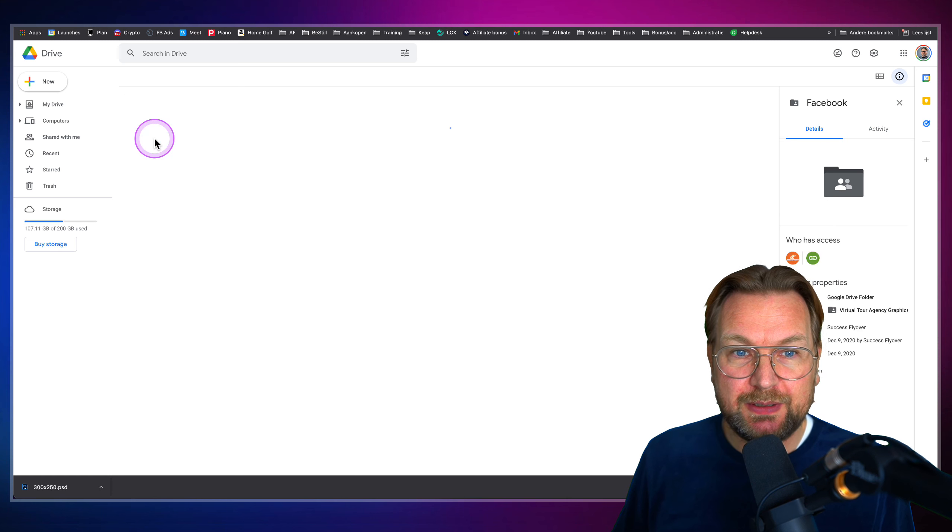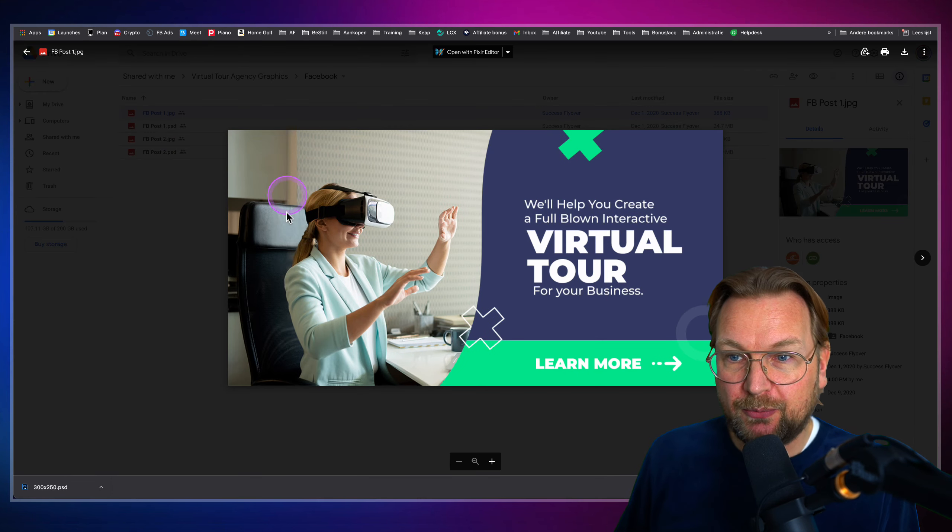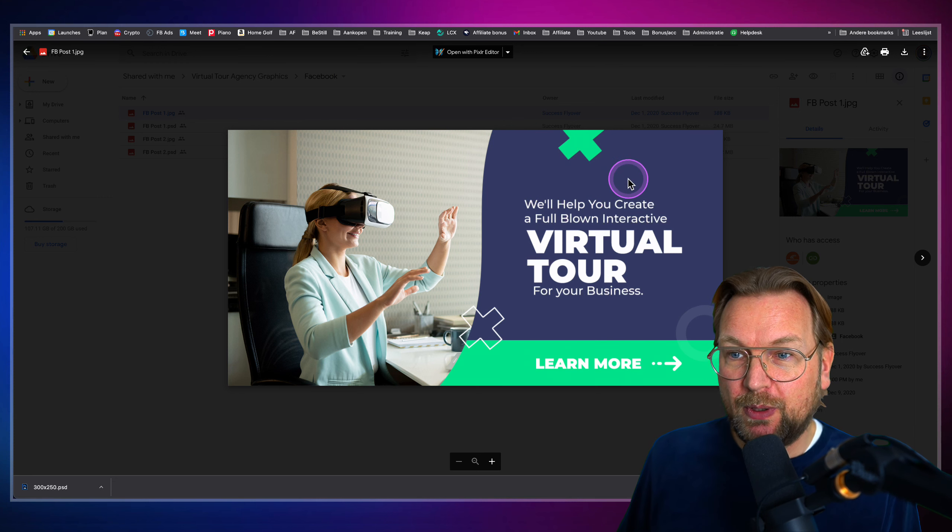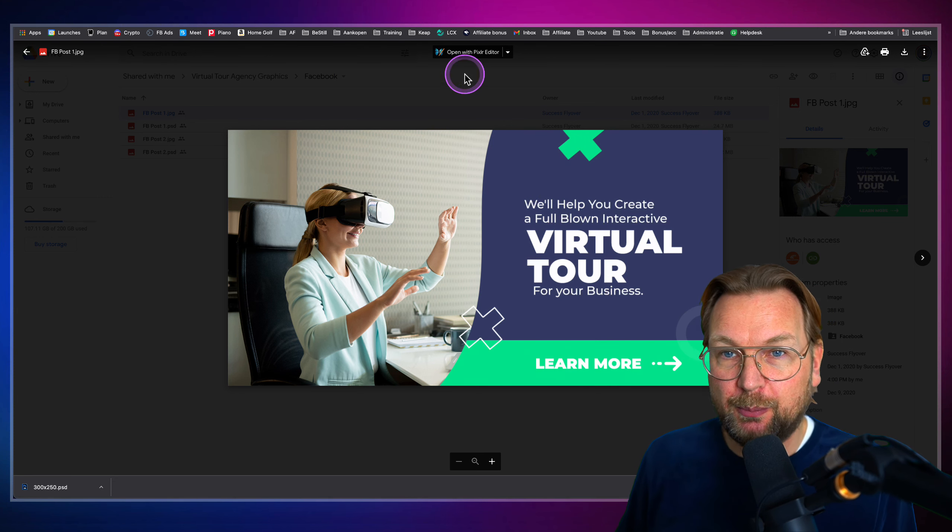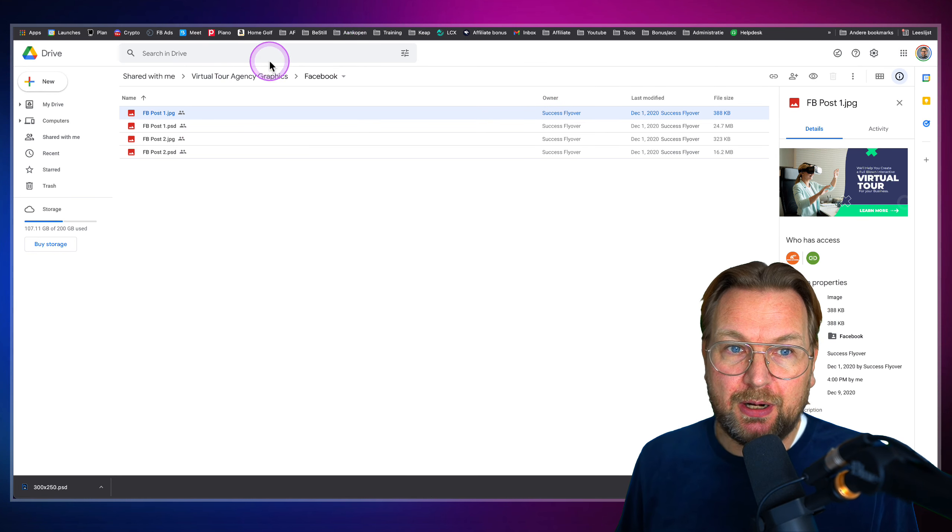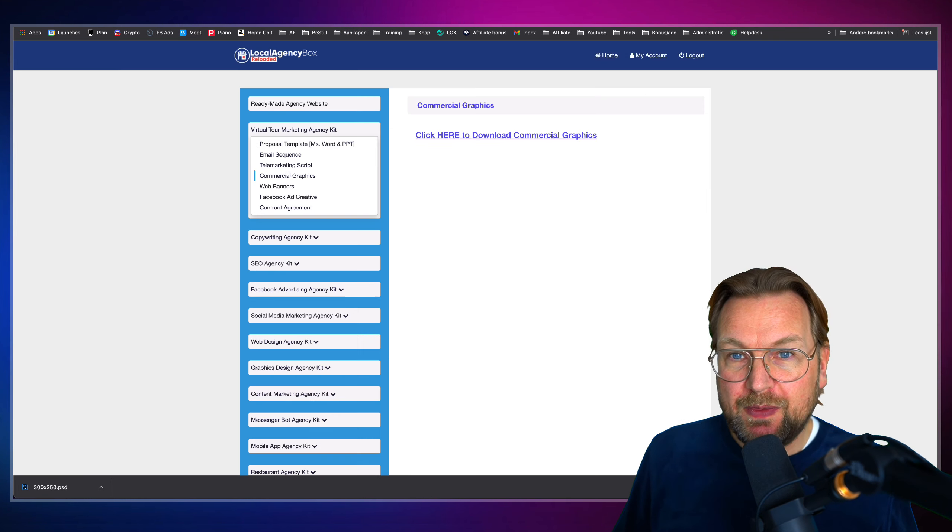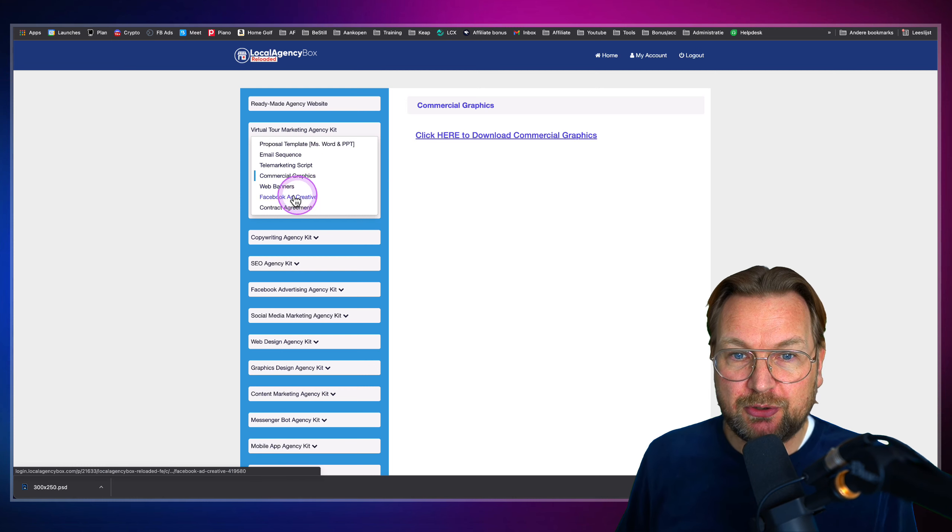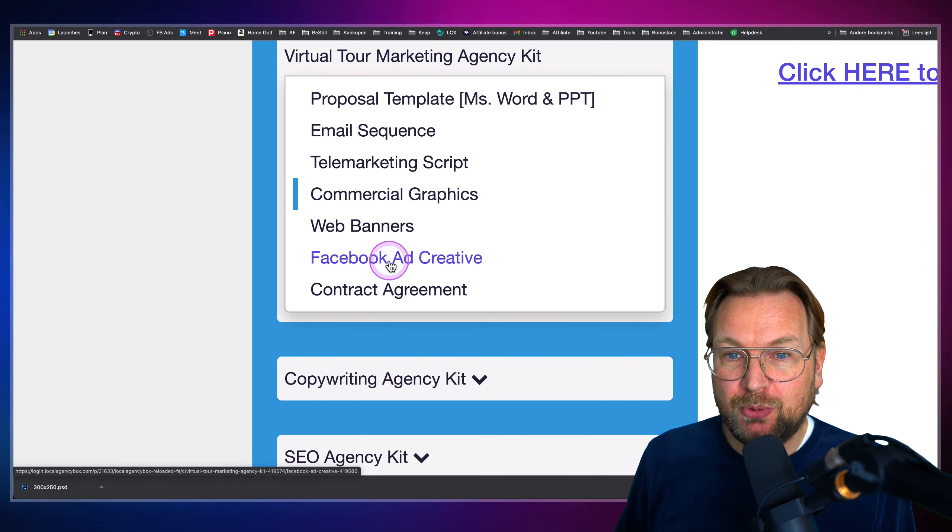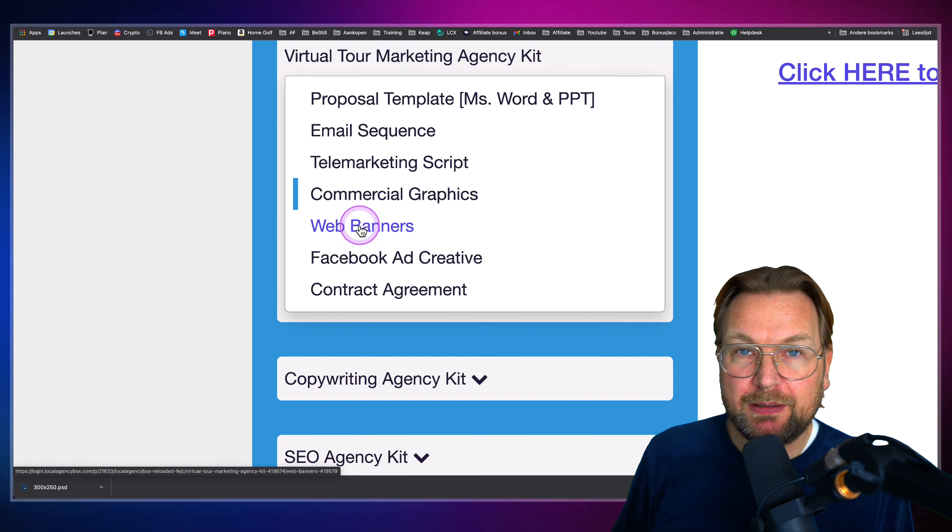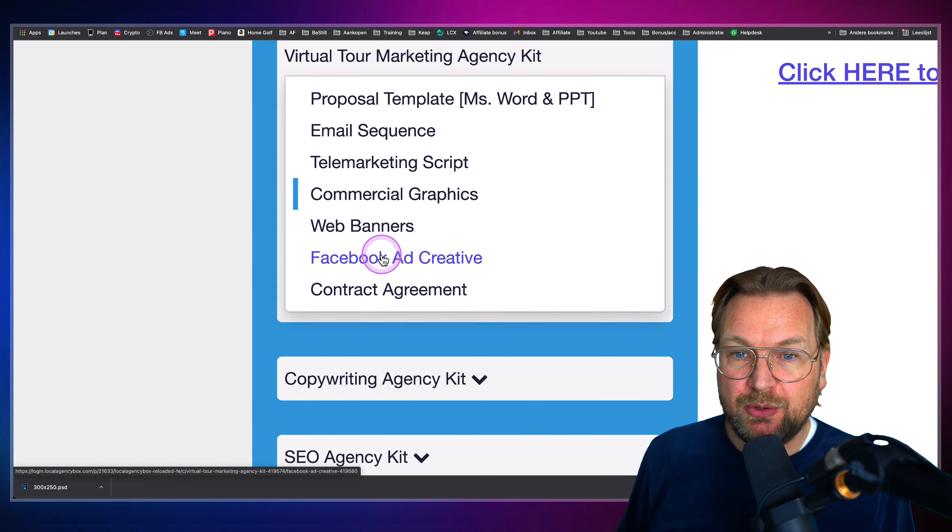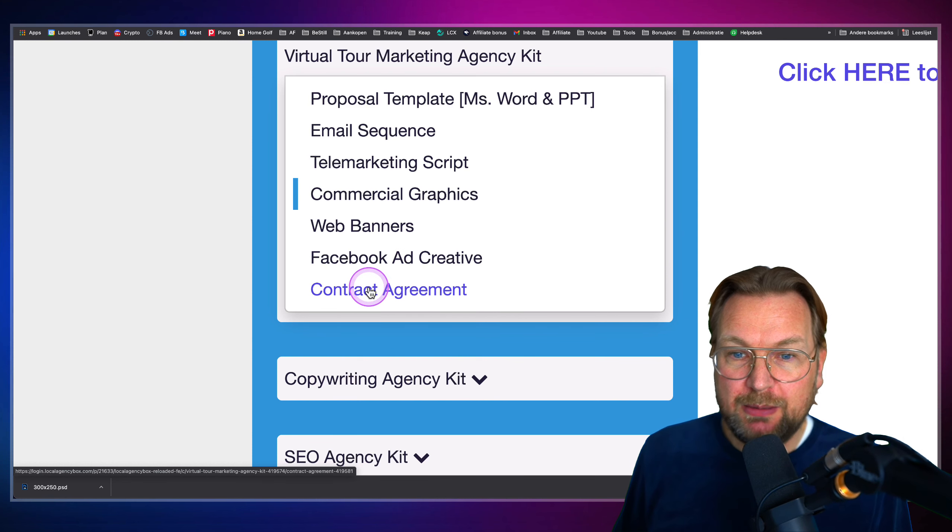And all this is included. So invoice, Facebook, the same thing here. Facebook posts are included for this specific product. Virtual Tour will help you create a full-blown interactive virtual tour for your business. These images are all included. And also with these images, you will also have the Facebook script. So when we go here, you can see the Facebook ad creative. You can see exactly the same web banners, exactly the same. You can download them and you can use them.